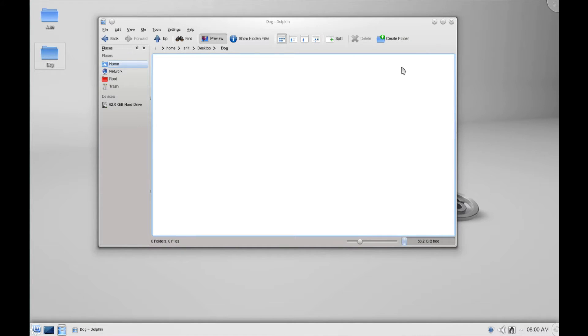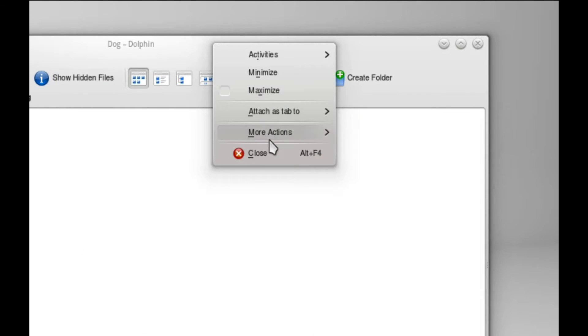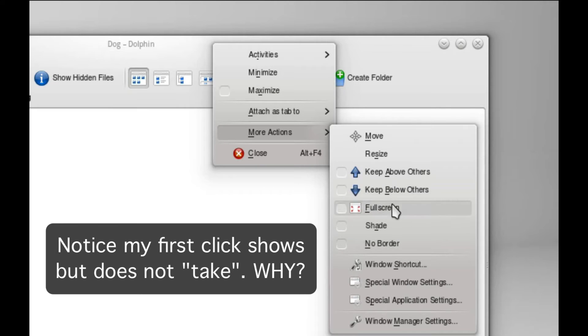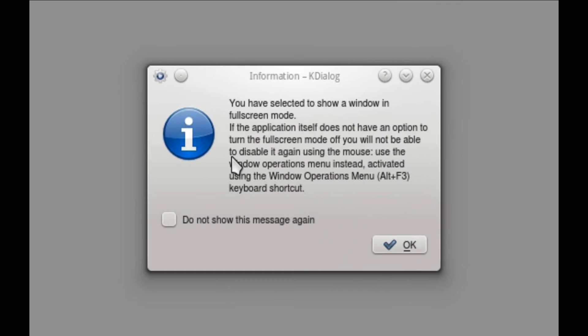Anyway, there are some things I had actually tested that I wanted to show you. One of them is that you can go to full screen. This is kind of cool. I can go to more actions, full screen, full screen. There we go. And it gives me this warning. That's nice.